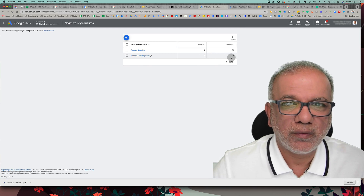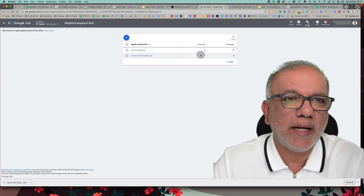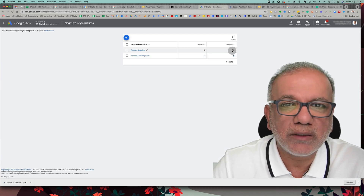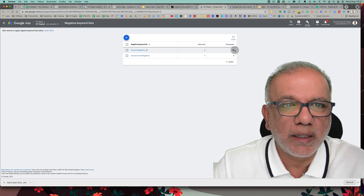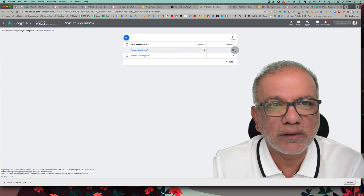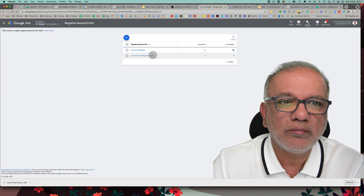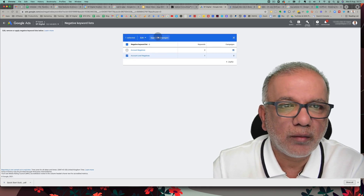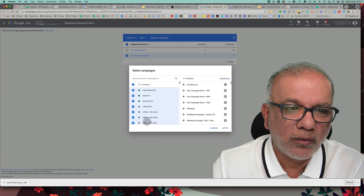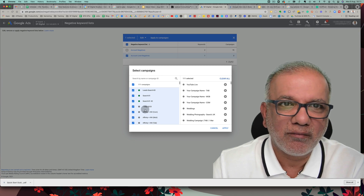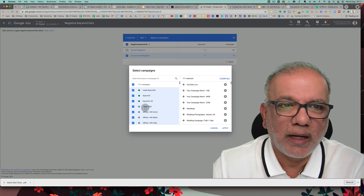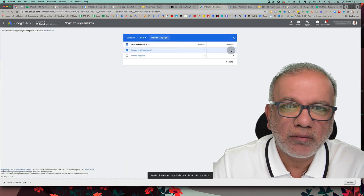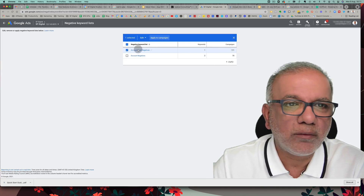This is really important: at the moment the list is not applied to any campaigns. Even if you keep adding negatives, nothing will work unless the list is applied to campaigns. You can see this other list has been applied to 70 campaigns. You need to make it a daily or weekly task to ensure this list is applied to all live campaigns. Click 'Apply to campaigns,' select all — it doesn't matter if paused ones are included as it won't harm anything.